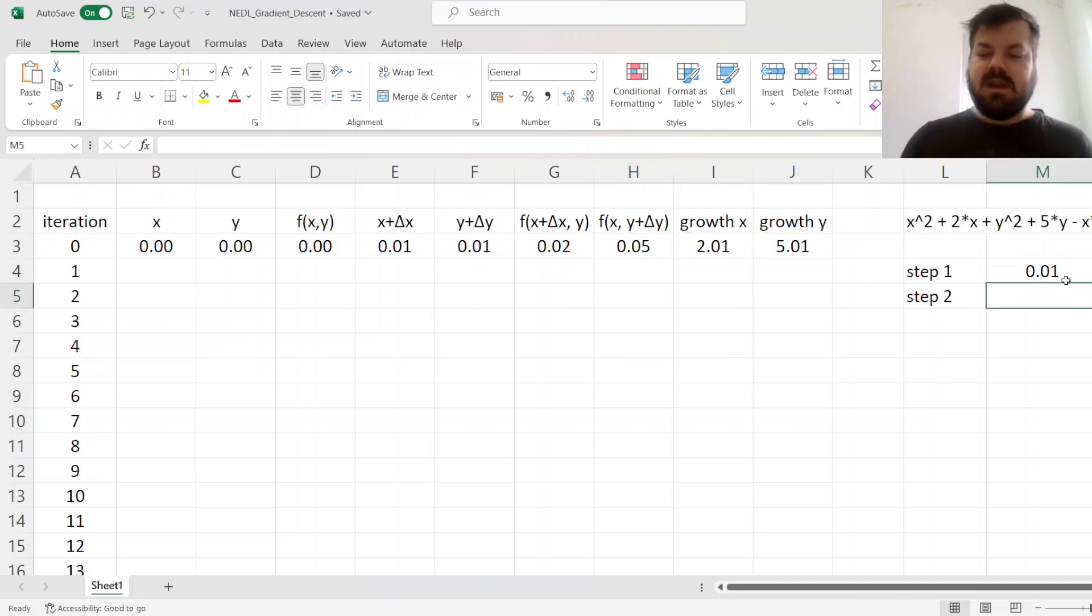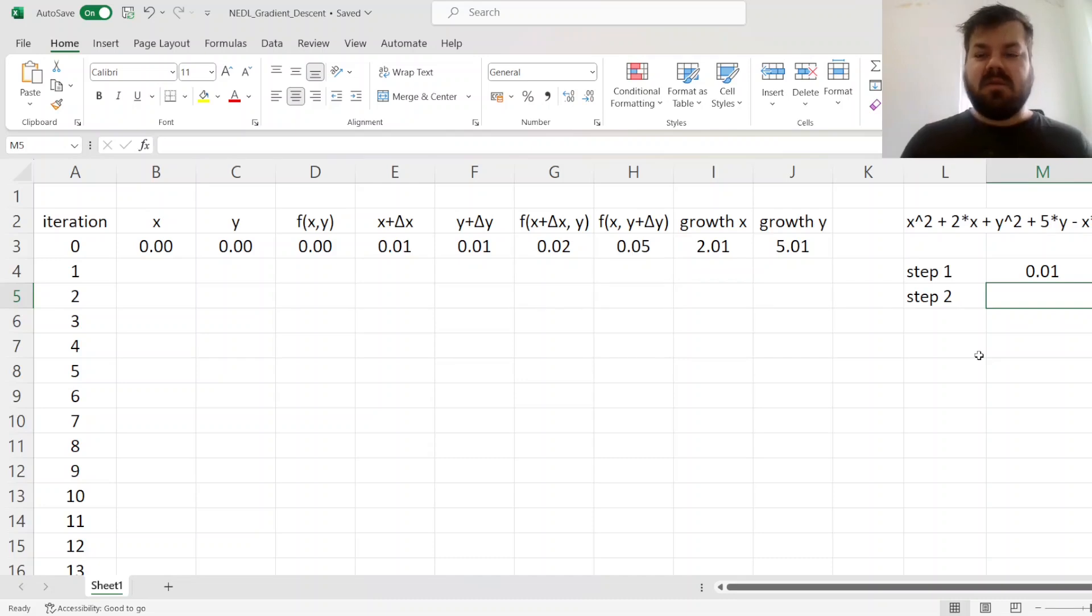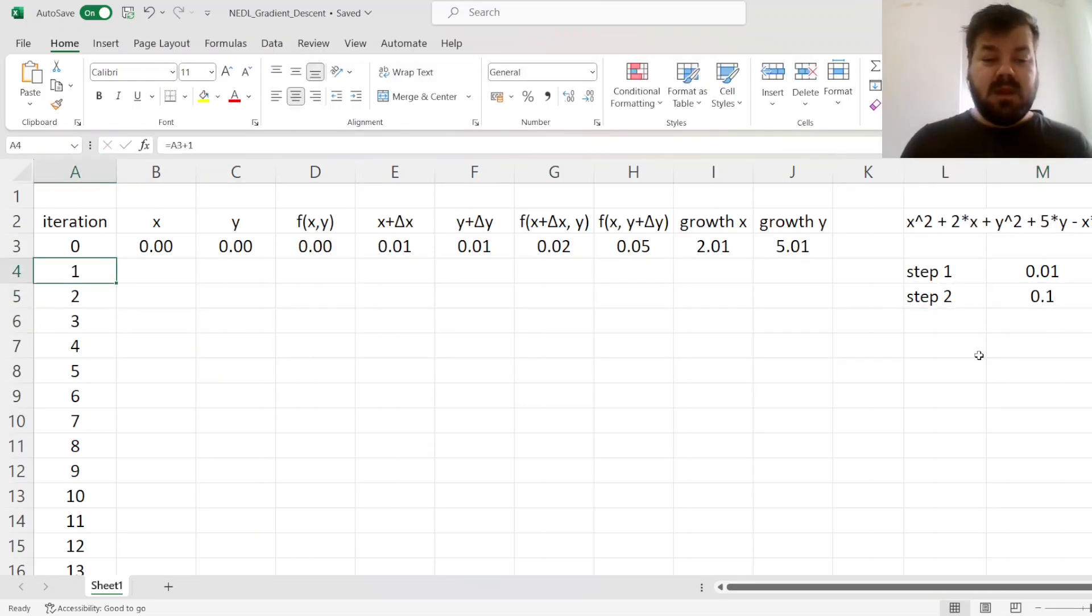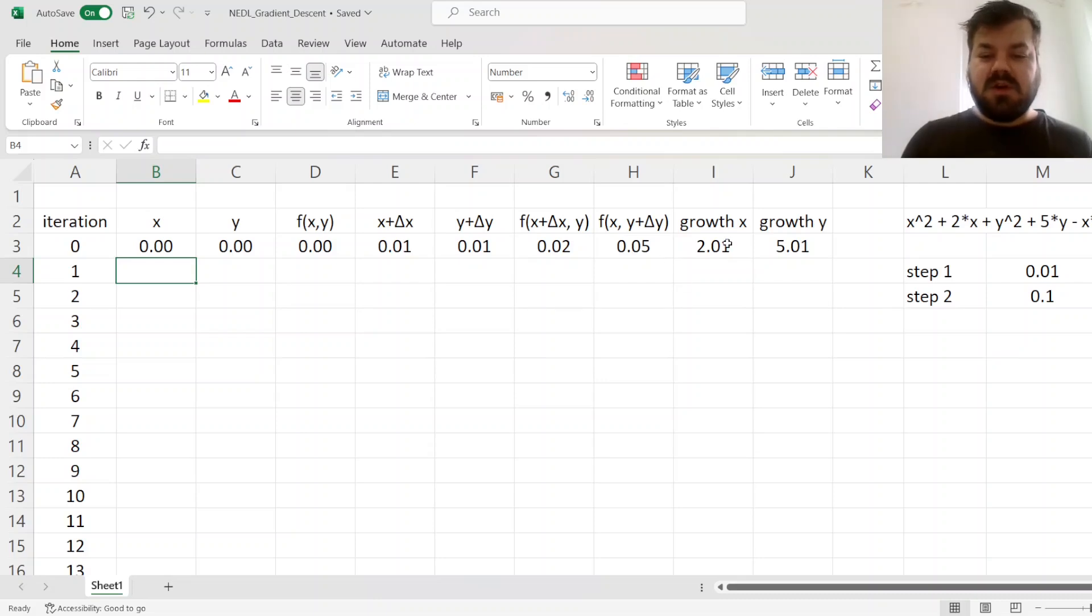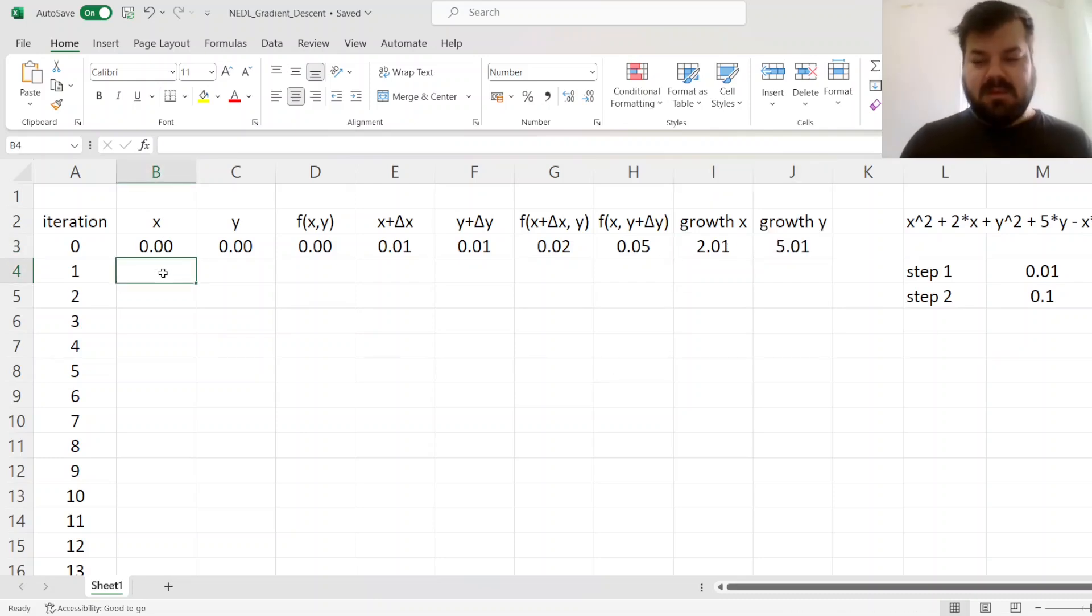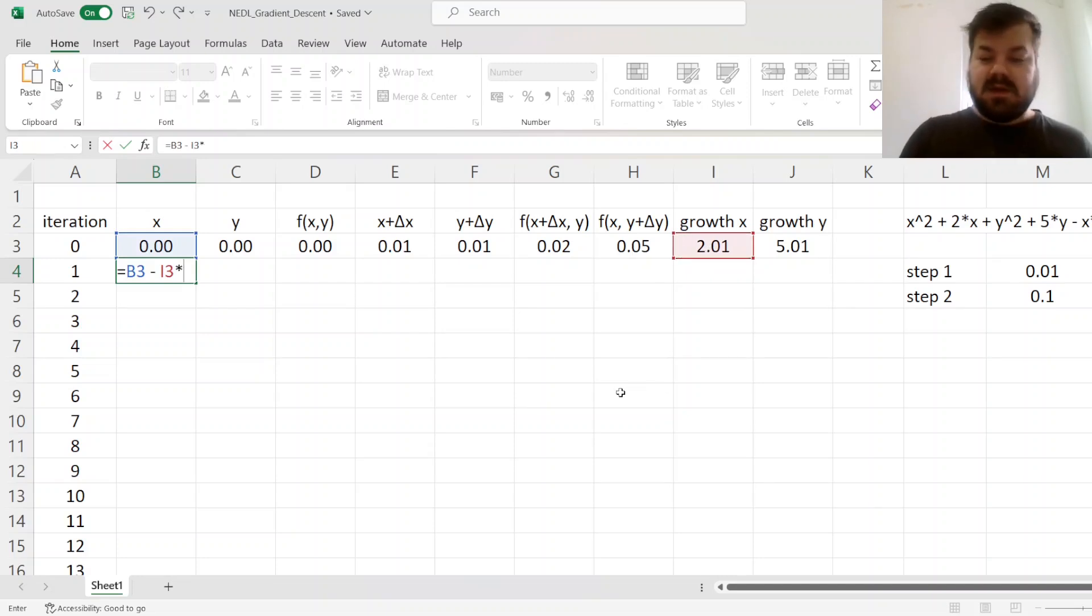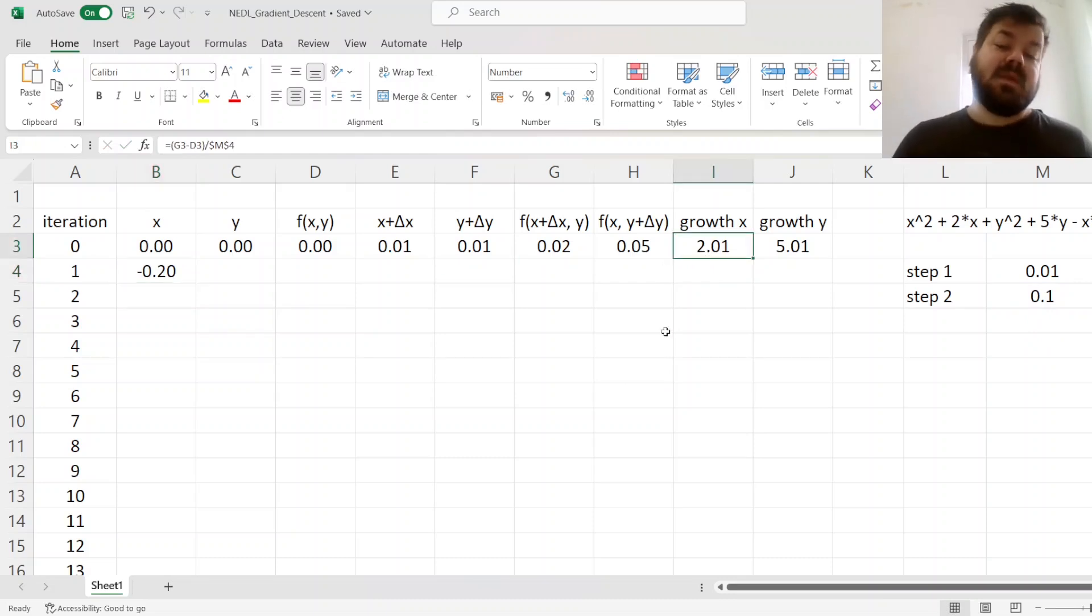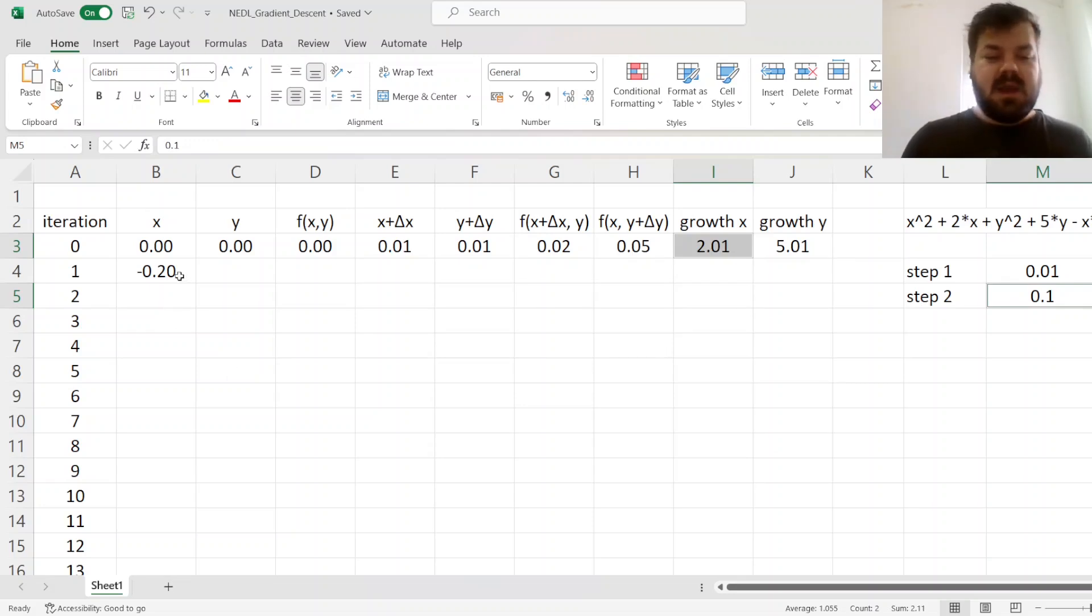And now, we need to implement the second step variable, which basically tells us how fast do we move according to the gradient from iteration to iteration. This can be reasonably large, so let me start with the value of 0.1. So here, if we're looking for the minimum of the function, then we need to move backwards. So essentially, the function grows in this direction, and we want it to decrease if we find the minimum. So we subtract the growth rate of x times the step. As the function grows by 2.01 with a unit increase in x, we'll reduce x by this growth rate times the step parameter.